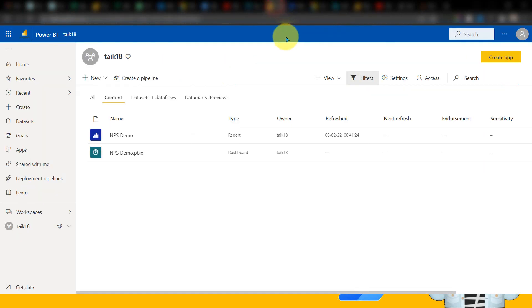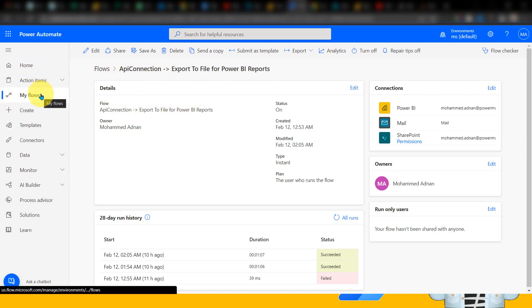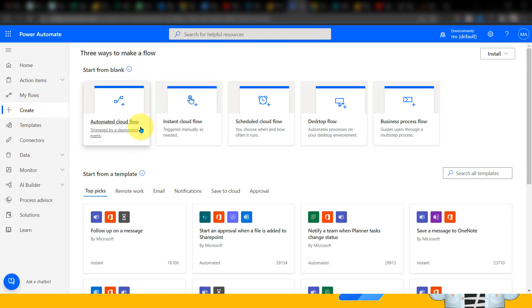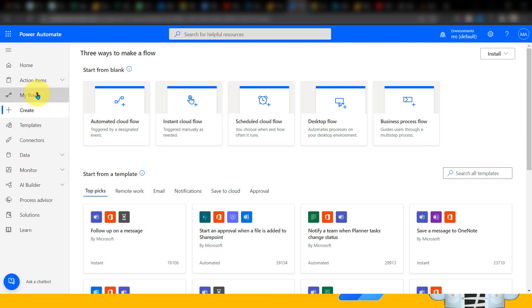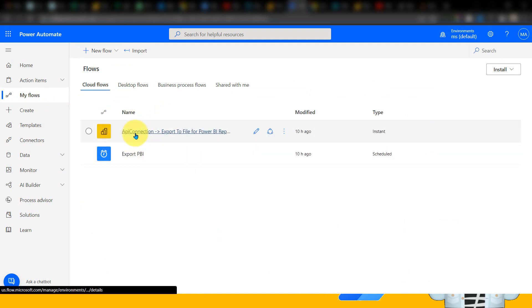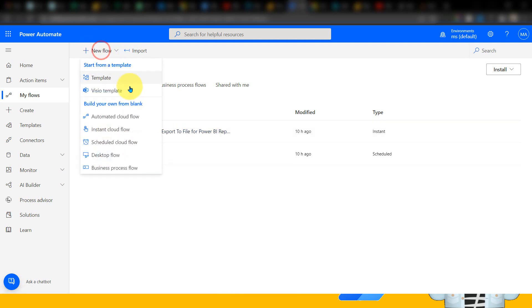How does this process work? So basically, this is my Power Automate flow. If I click on my flows, you have an option to create flows as well. So clicking on create flow — we have two options: one is a scheduled flow or it can be an instant cloud flow. I have tested out both of them and both are working fine.